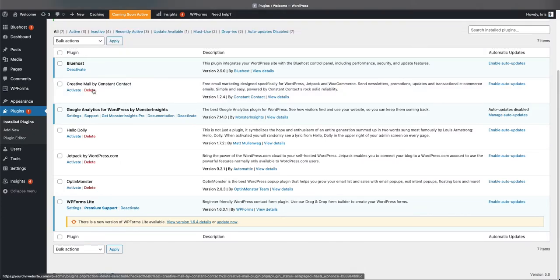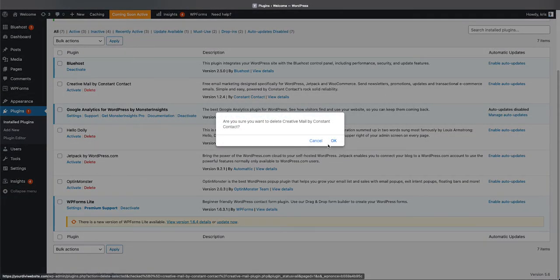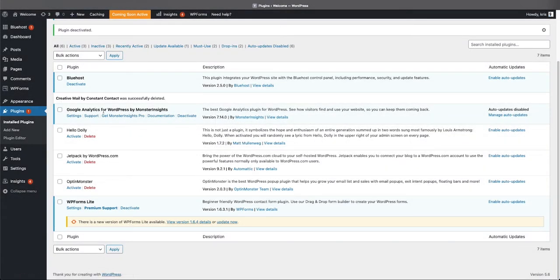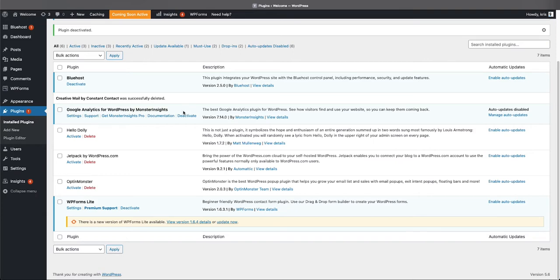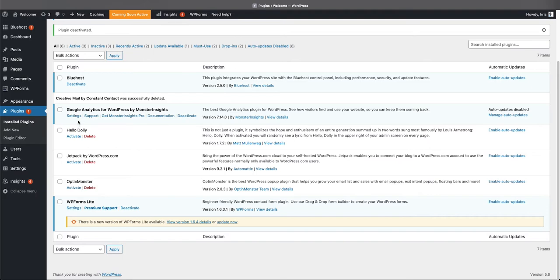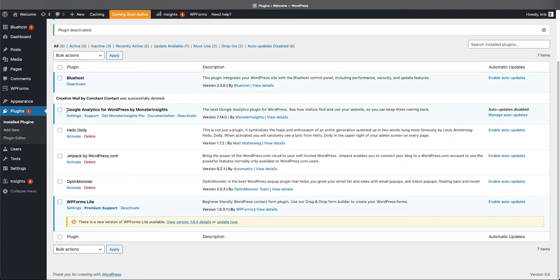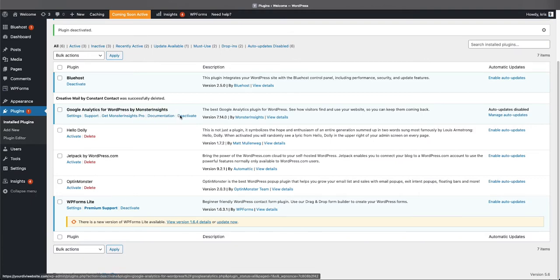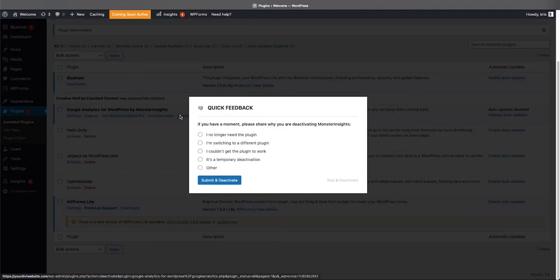Google Analytics for WordPress by MonsterInsights is basically just a plugin that reads your Google Analytics and presents it to you in different forms, that way you can see the traffic coming through your website. I don't use Google Analytics by MonsterInsights. I will show you how to set up Google Analytics on your WordPress website and how to get the best out of it. So for now we're gonna deactivate this one and then we'll delete it as well.